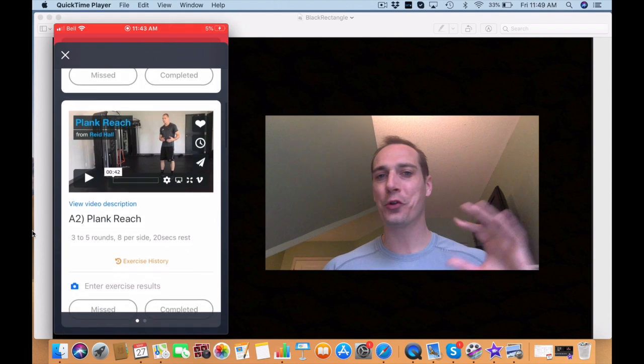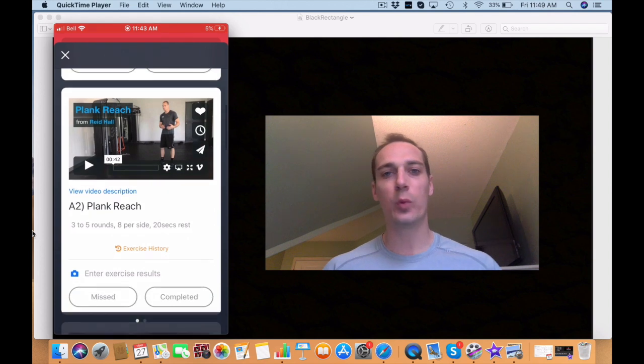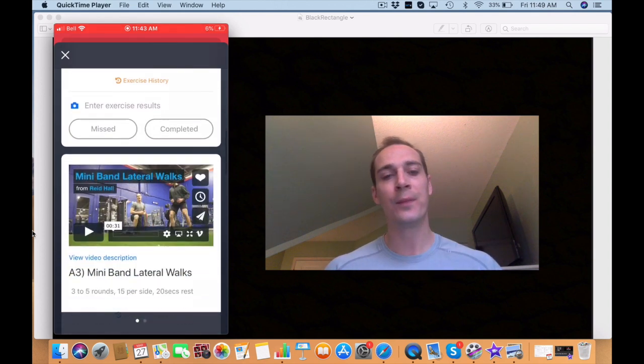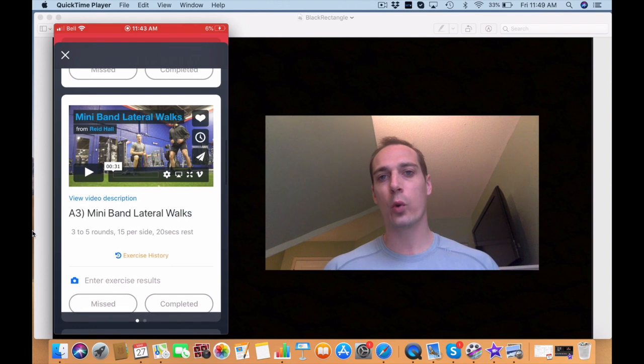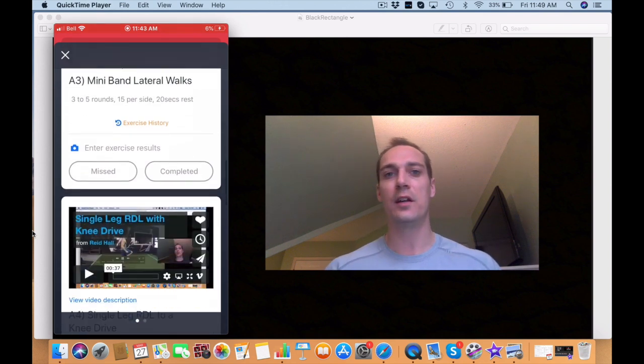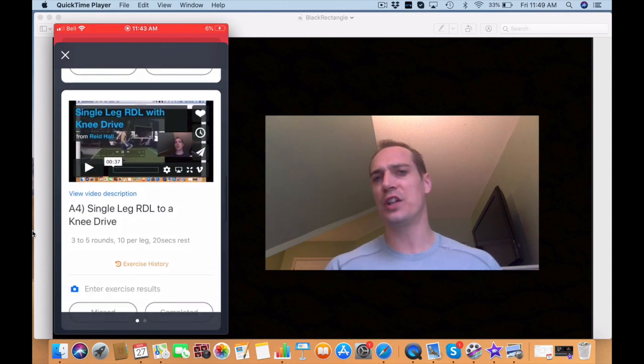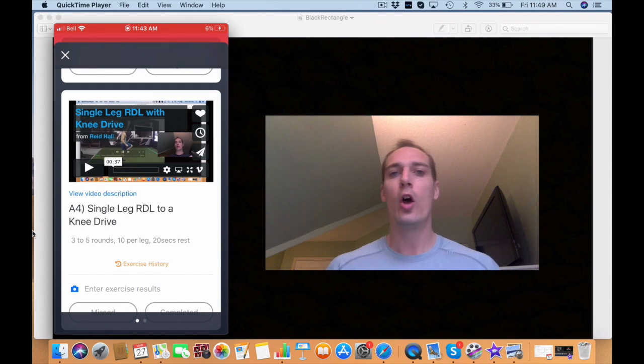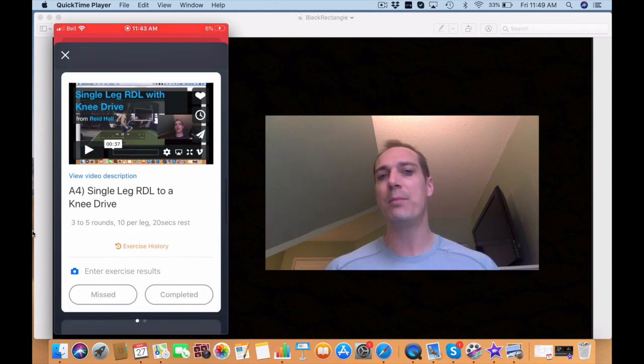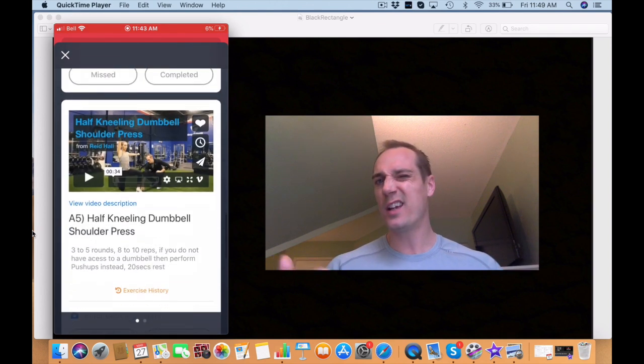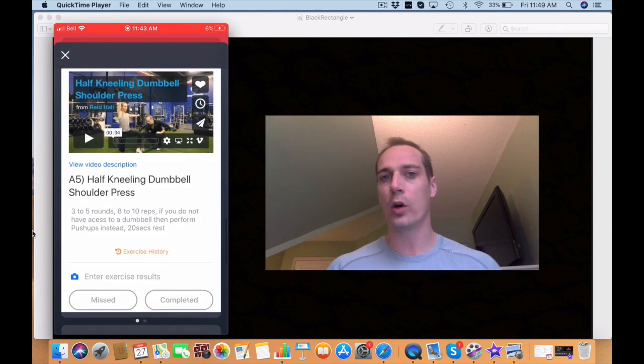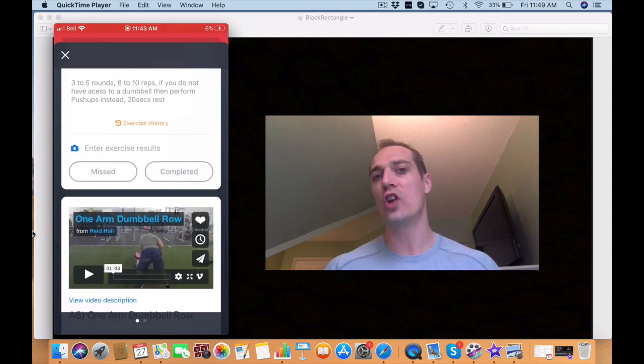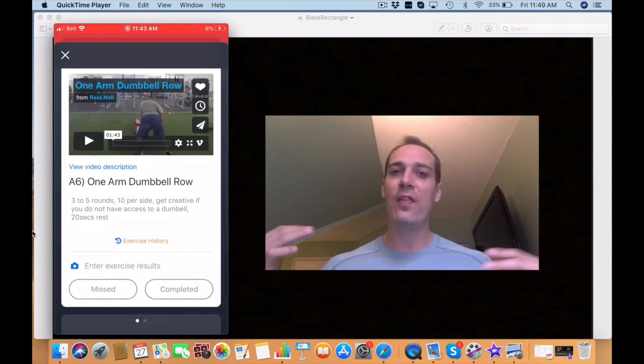What's up guys, it's Coach Reed Hall back here with COVID-19 workout number three. In the first workout we did a full body strength routine with a little extra dynamic component at the beginning. In our second workout we had a speed, power and conditioning type of workout where we're working on speed, agility, footwork and jump mechanics.